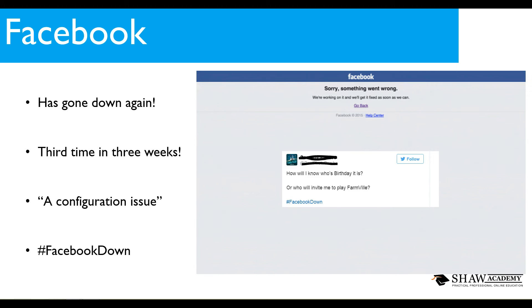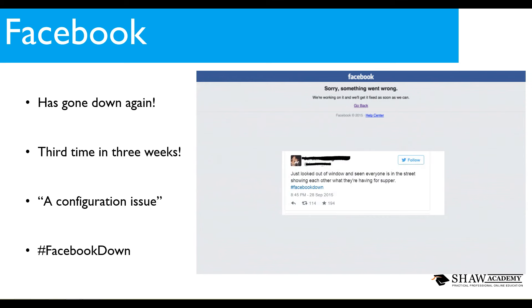I'm not going to lie, sometimes I forget people's birthdays and Facebook just makes it a handy way for me to know whose birthday is coming up and what presents I need to buy. And then we have just looked out the window and seen everyone is in the street showing each other what they are having for supper, hashtag Facebook down.